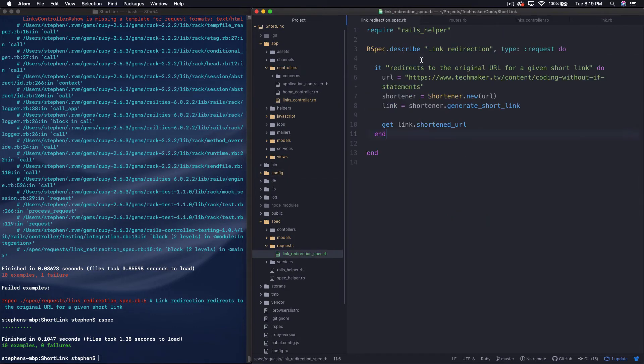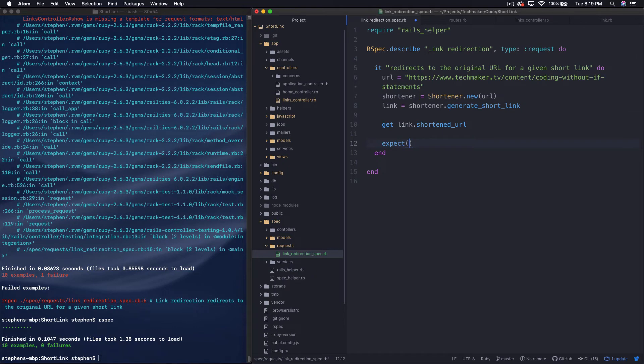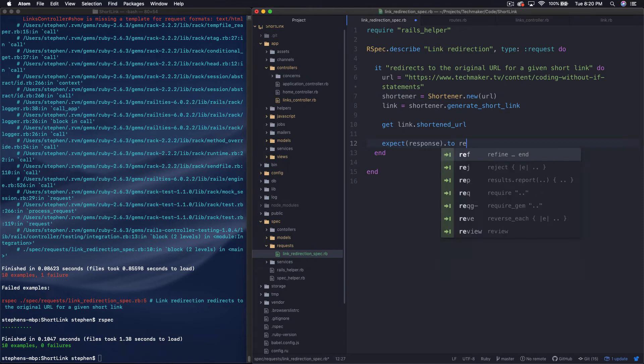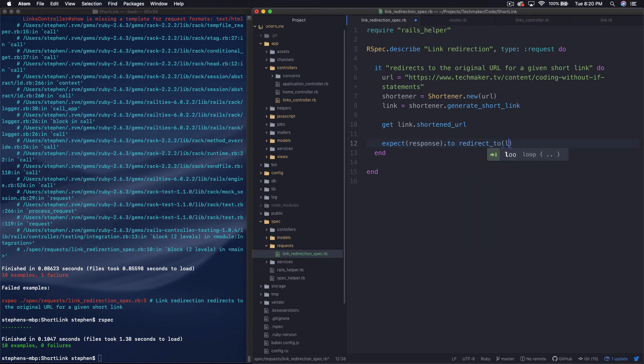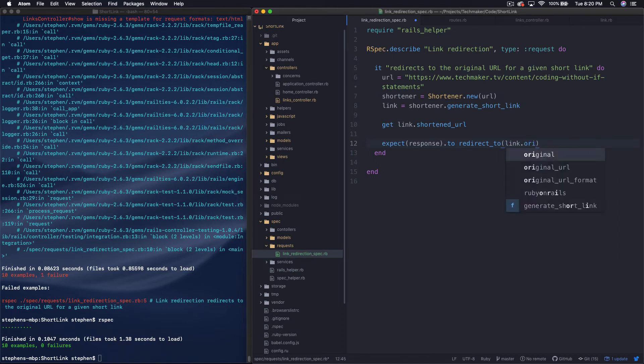But for now, let's go back to our test over here. So what we want to do is we just want to simply expect request, excuse me, that should be response. And then we're going to say, so expect response.to redirect to, and then we'll say link.originalurl.